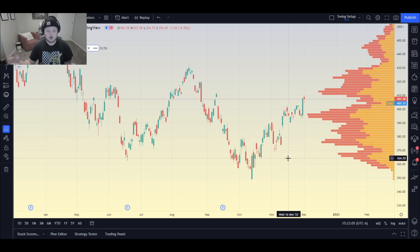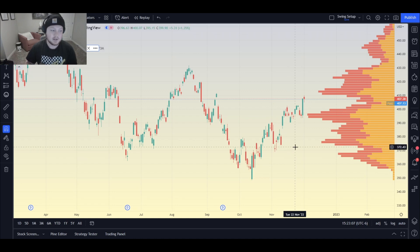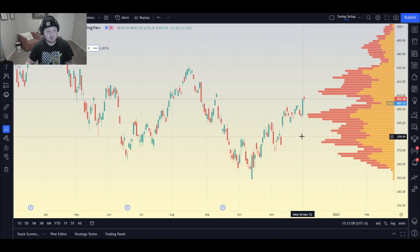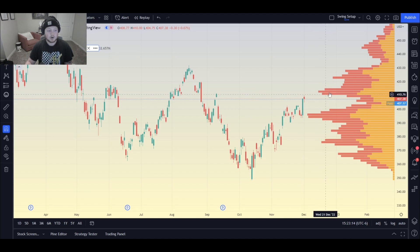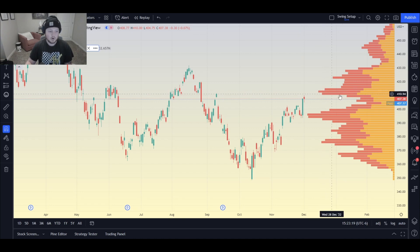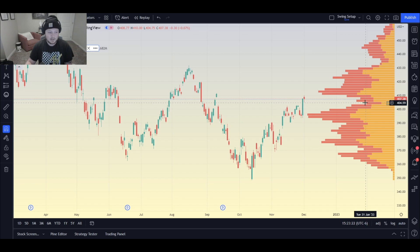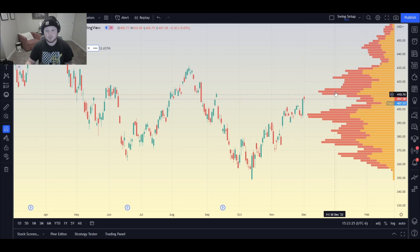Volume profile essentially tells us volume by price. So we know that at this price of $413.20 there are more orders, more shares traded, more volume overall than down here at a price of $404.59. We can tell that because the bars here are bigger than the bars down here.